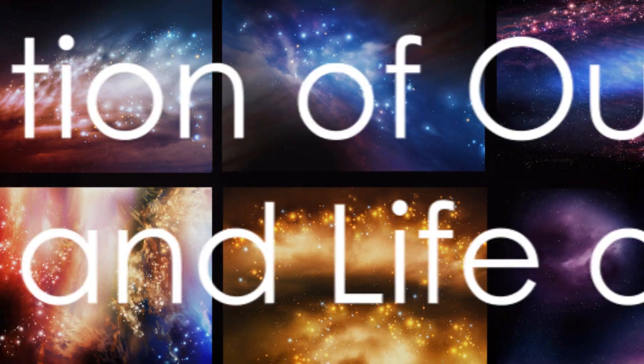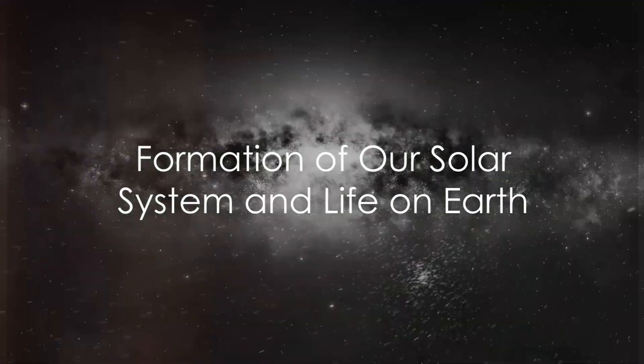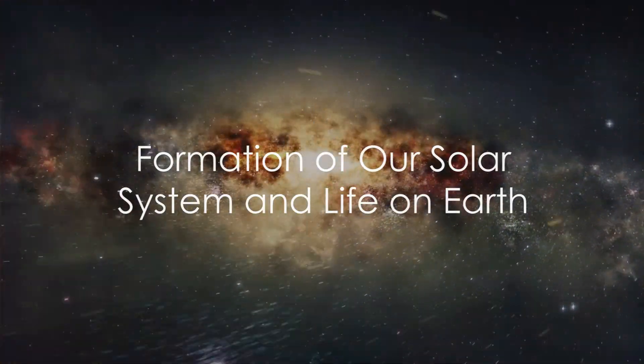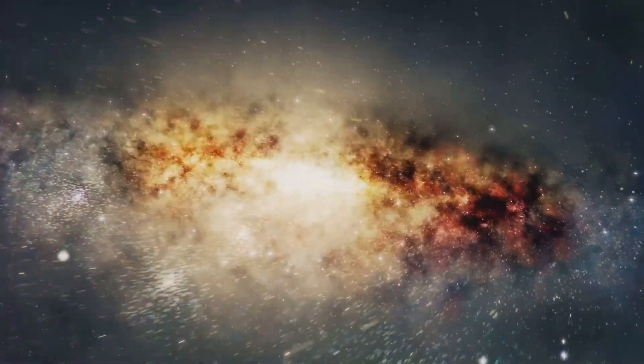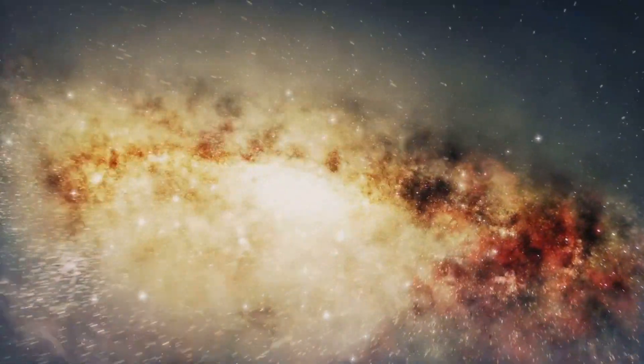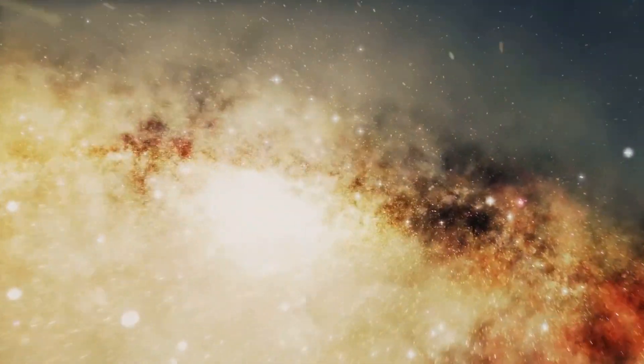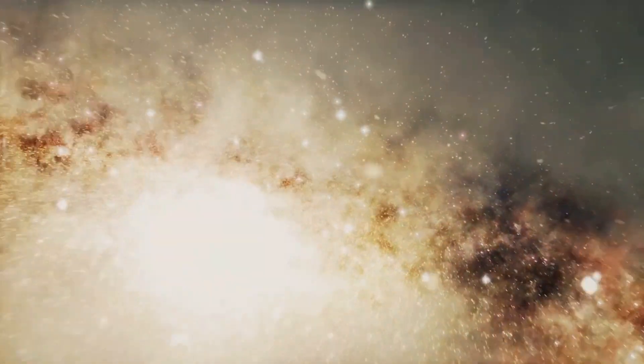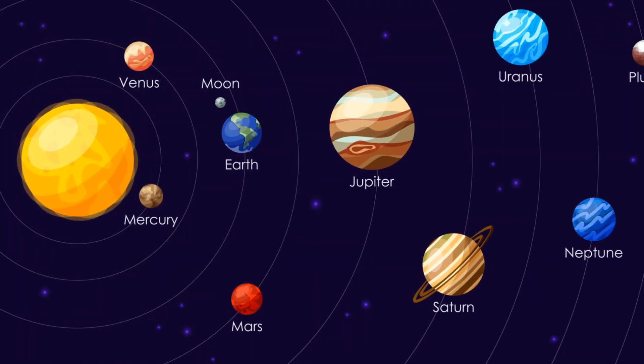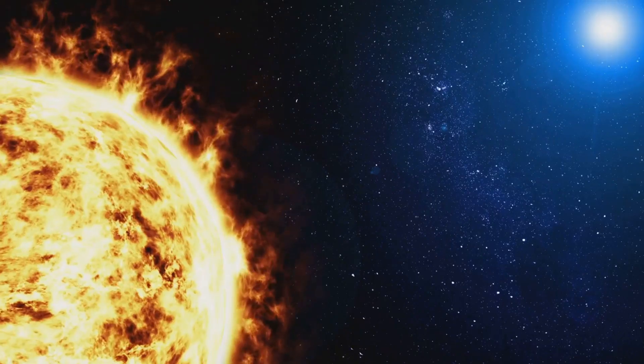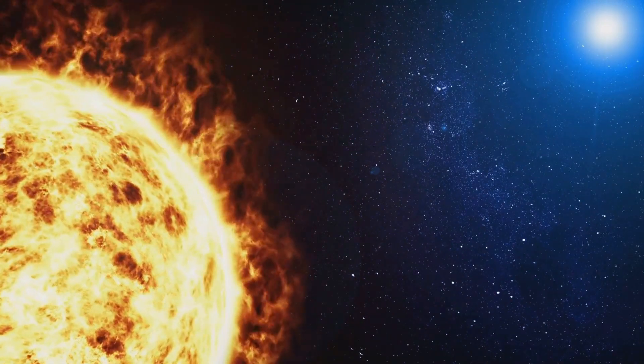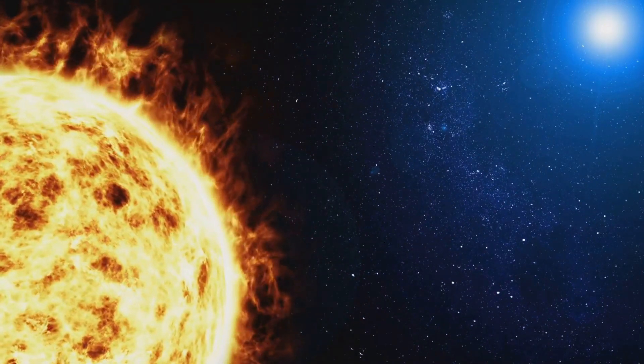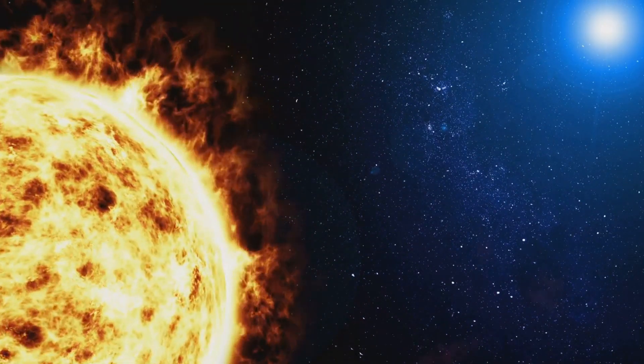In one of these galaxies, around 9.2 billion years after the Big Bang, a particular cloud of gas and dust collapsed to form our solar system. At the heart of this system, the Sun, a medium-sized star, around which orbit a number of planets, including our Earth.